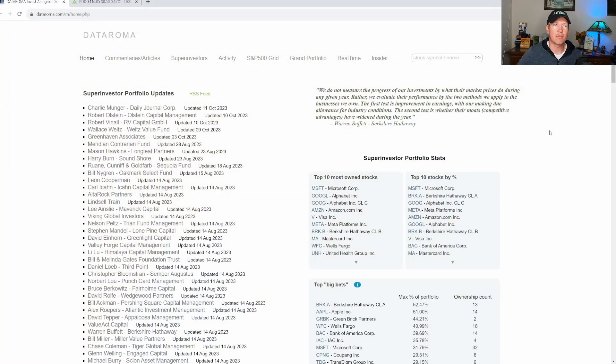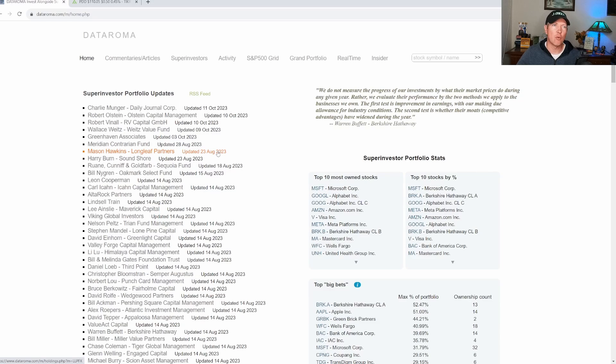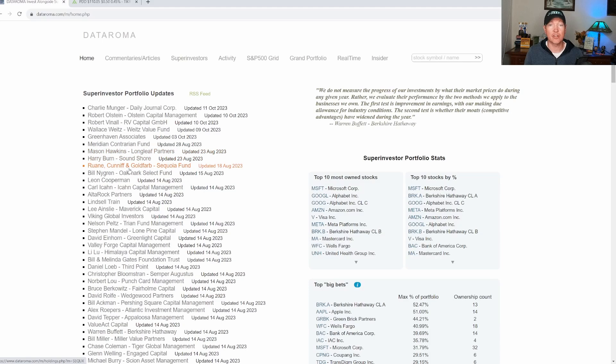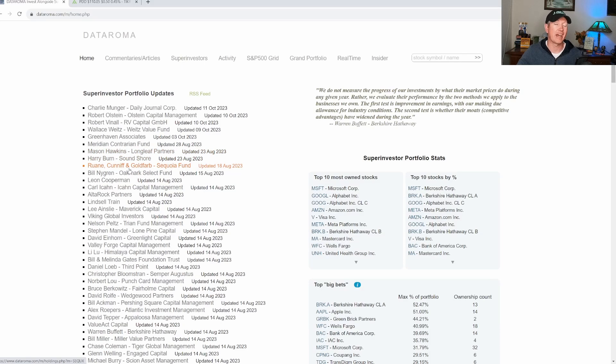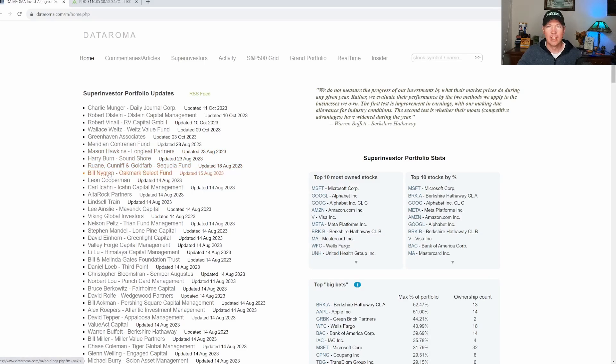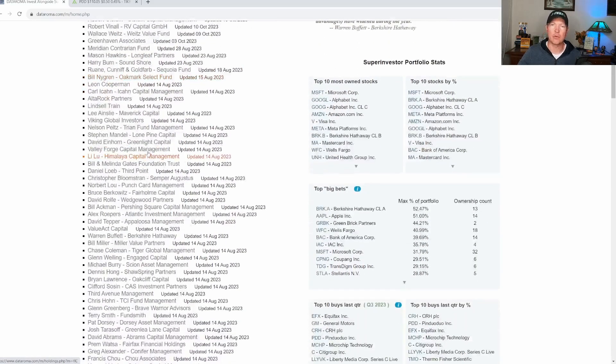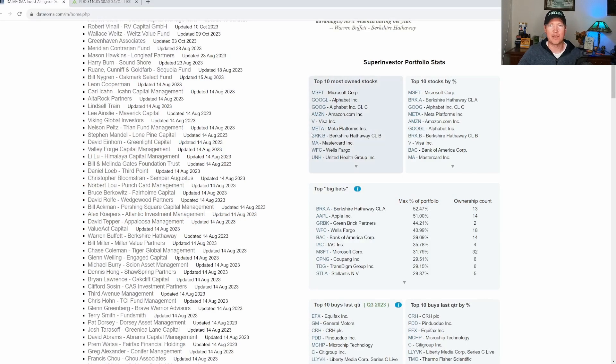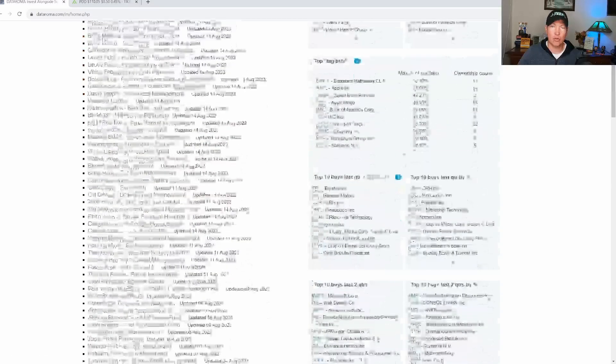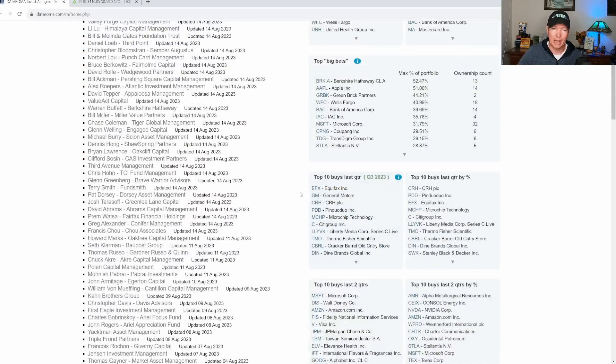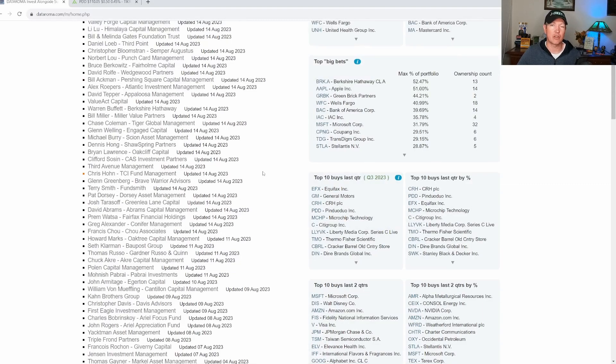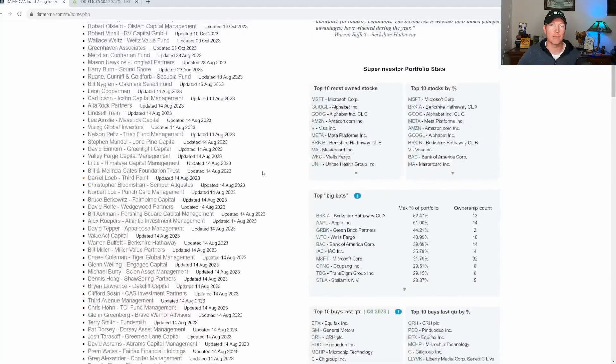The website you see in front of you right now is dataroma.com. I've talked about this website many times before on this channel. It's a free website, anybody can go check it out. What's really nice is that they follow a bunch of super investors and you can take a look at their current portfolio, take a look at trends, the top big bets, what super investors have invested as a high percentage in their portfolio, maybe the top 10 owned stocks in general, top 10 buys this past quarter. This is a great website to check that type of stuff out.